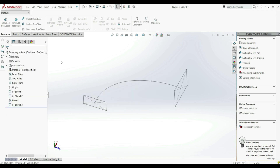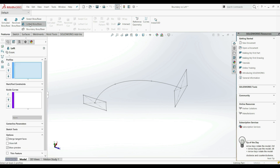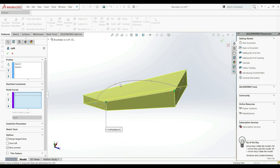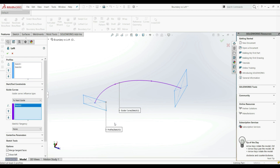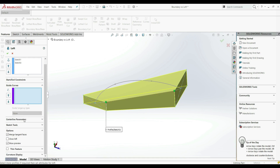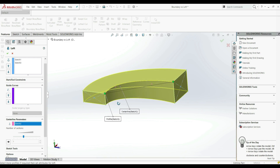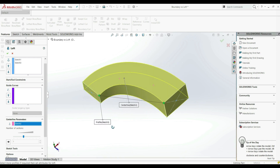Let's go back and try LoftedBossBase. With this profile and this profile, and the guide curve — that's not possible either. But if we go down, there is an option: Centerline Parameter. Let's open this and choose this curve. Now we got the result. This is only possible with LoftedBossBase — not with BoundaryBossBase. We can also see the sections here, turn them on, increase the count, and see the sections at different positions.